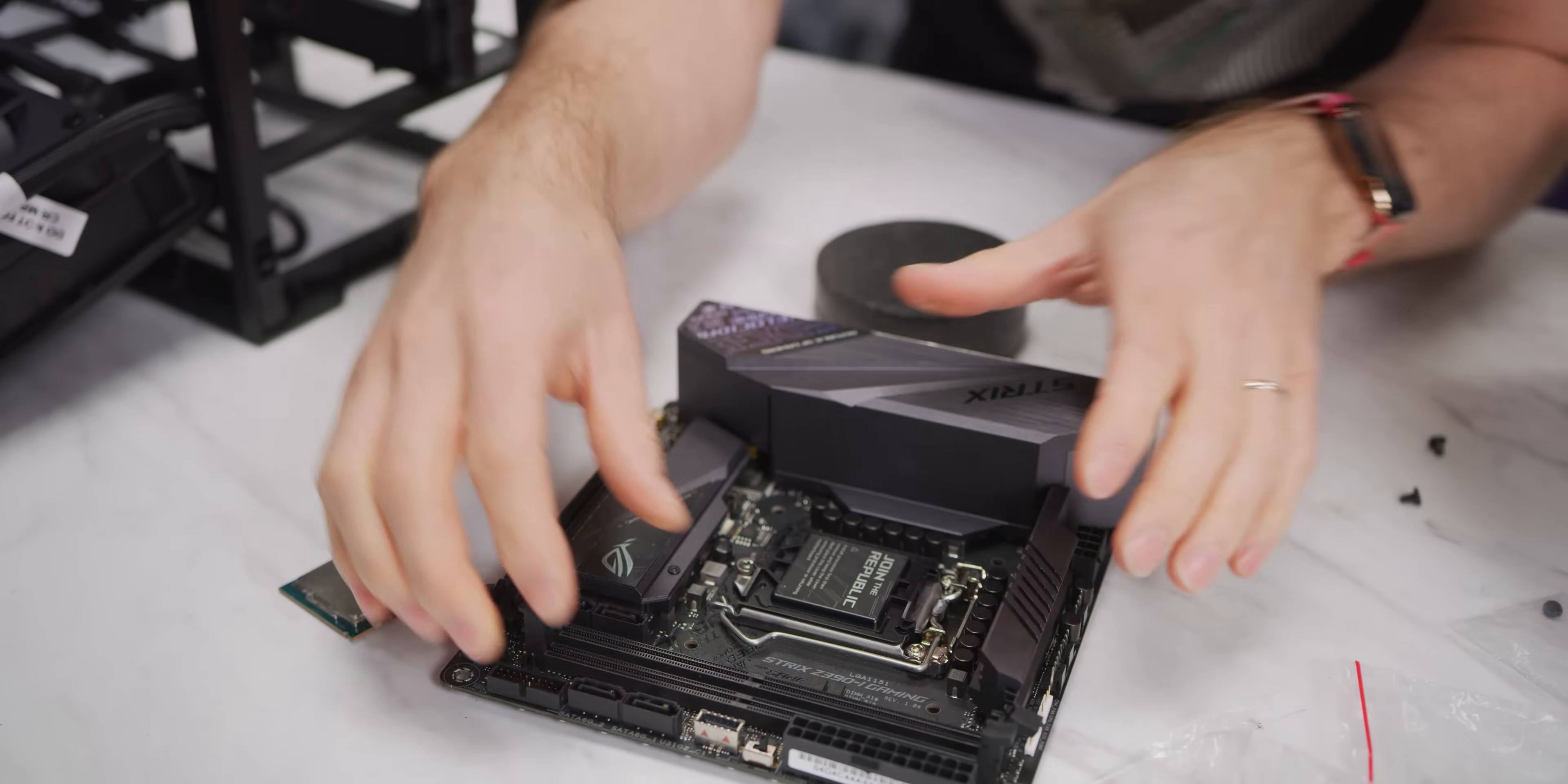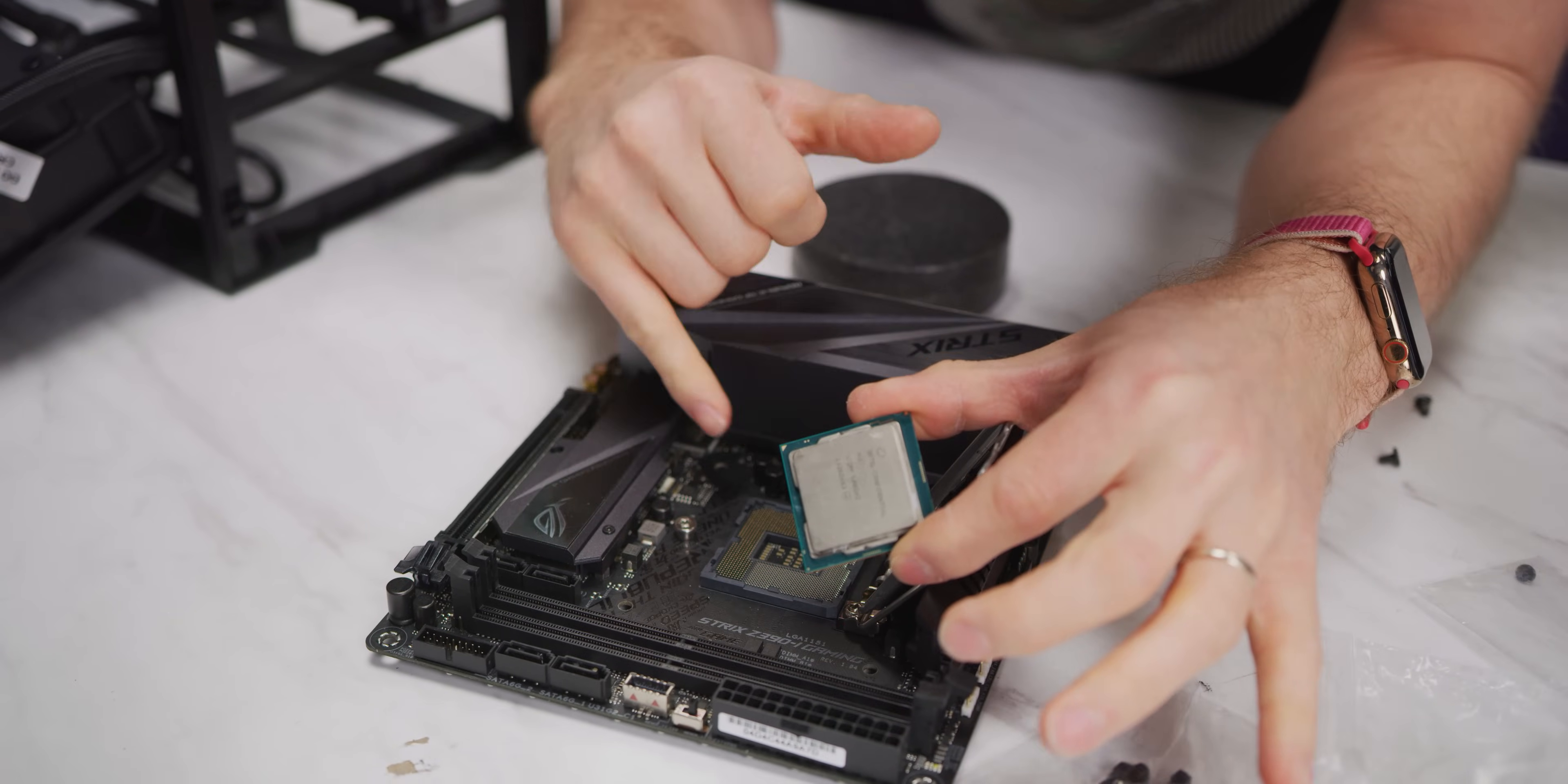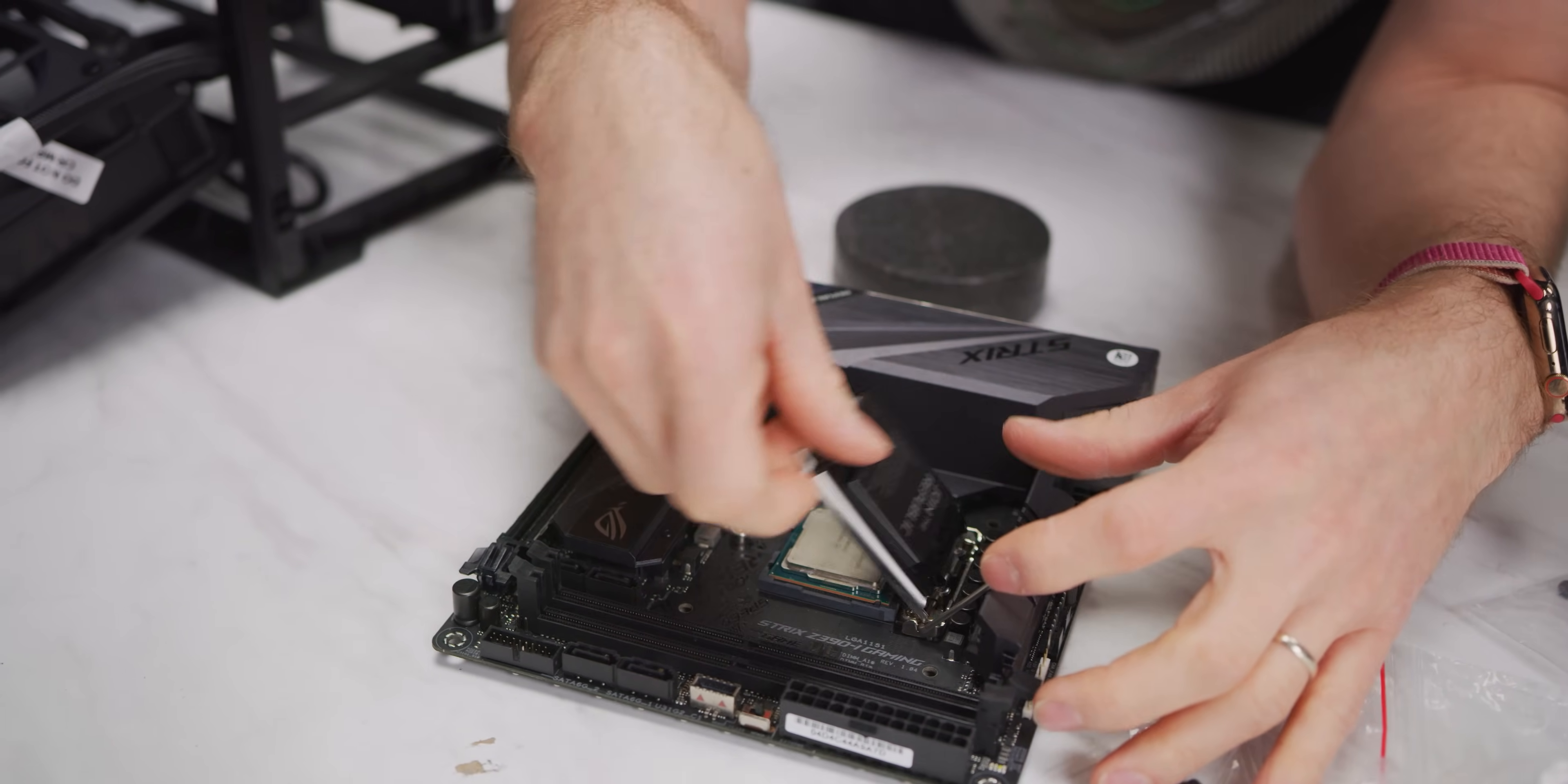This is going to be the scariest part for new builders, but it really is this simple. You pull the arm away and up. Okay, so that gets this clear, so you're not going to accidentally touch the pins. You just lift that up there. Line up the little golden triangle with the dot or the triangle that's on the socket. All right, there's also these little notches here. It's pretty hard to put it in wrong if you're paying attention to what you're doing. Give it a little wiggle. Make sure it's actually in there.